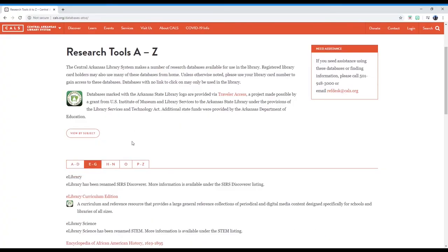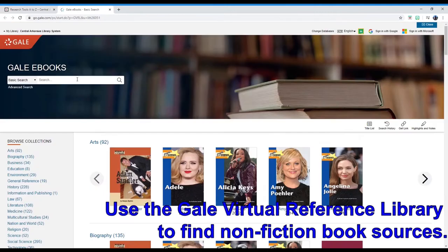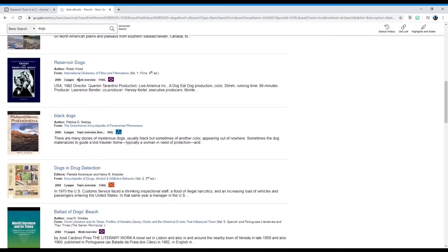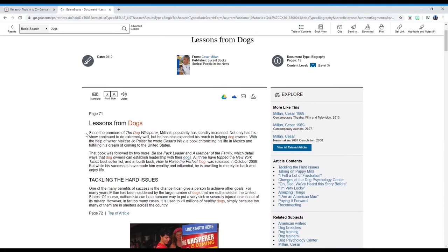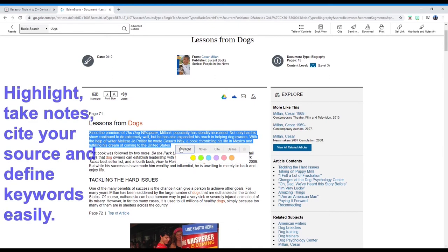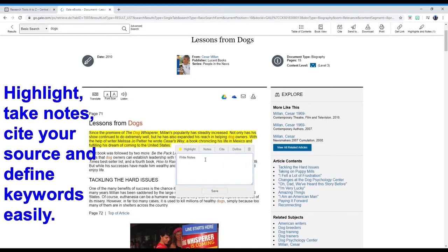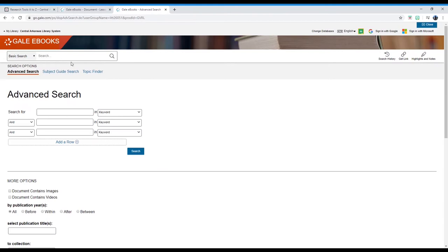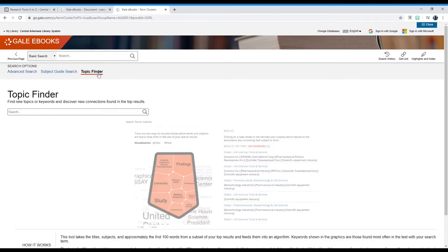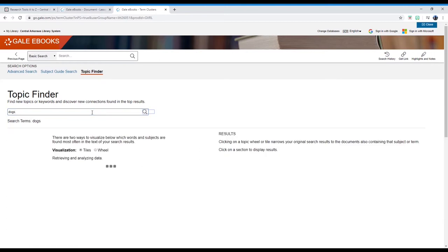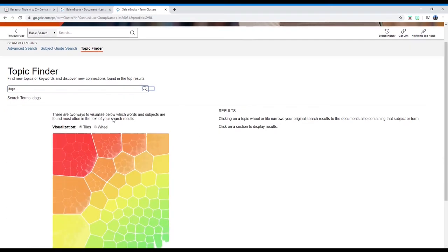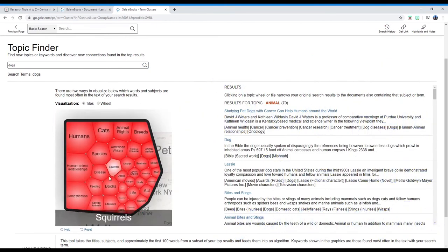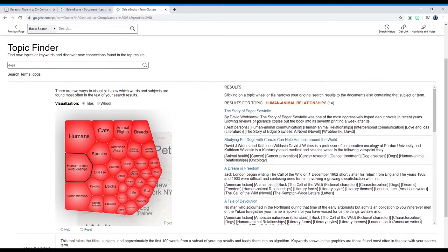Next we'll look at the Gale Virtual Reference Library, which is full of non-fiction book titles. You can easily browse or search for your topic. It has a number of features to help make the research process go quickly and easily, including citing sources, highlighting key points, taking notes, and getting definitions — all just a click away. So is the ability to quickly access related topics. Gale's eBook collection is compiled from more than 120 publishing companies to offer a very wide variety of topics. A feature that is extremely helpful, especially in the beginning of research, is the topic finder tool. It can help you fine-tune your topic and discover angles you may not have considered before.